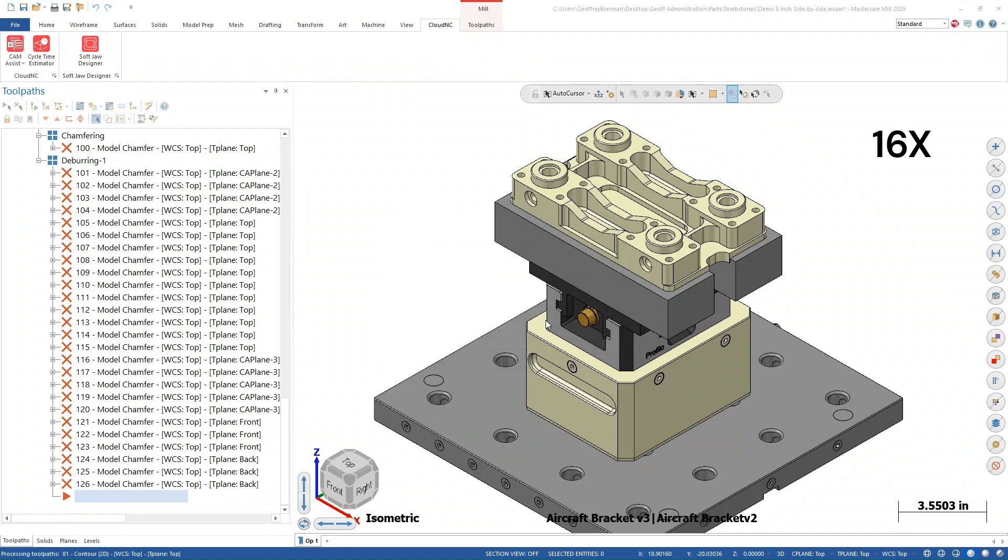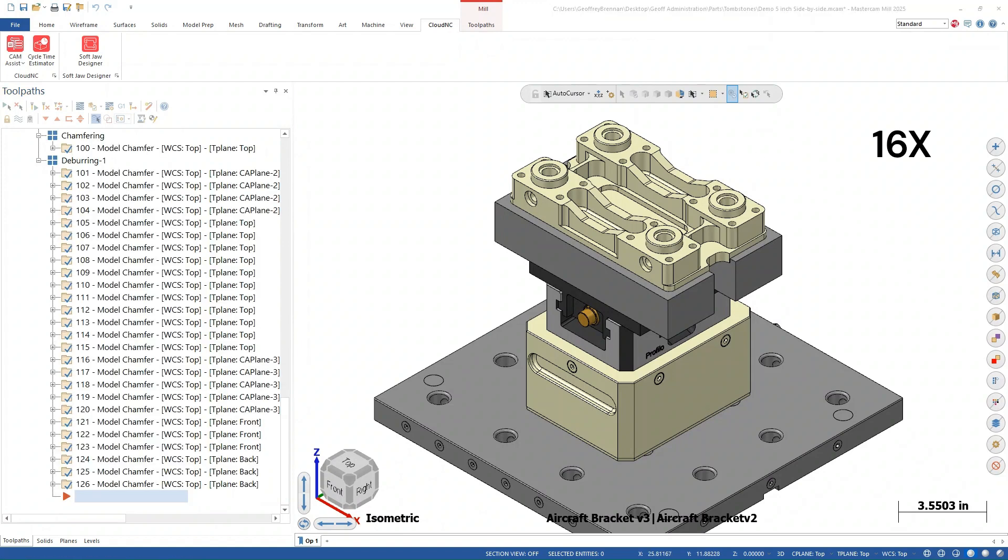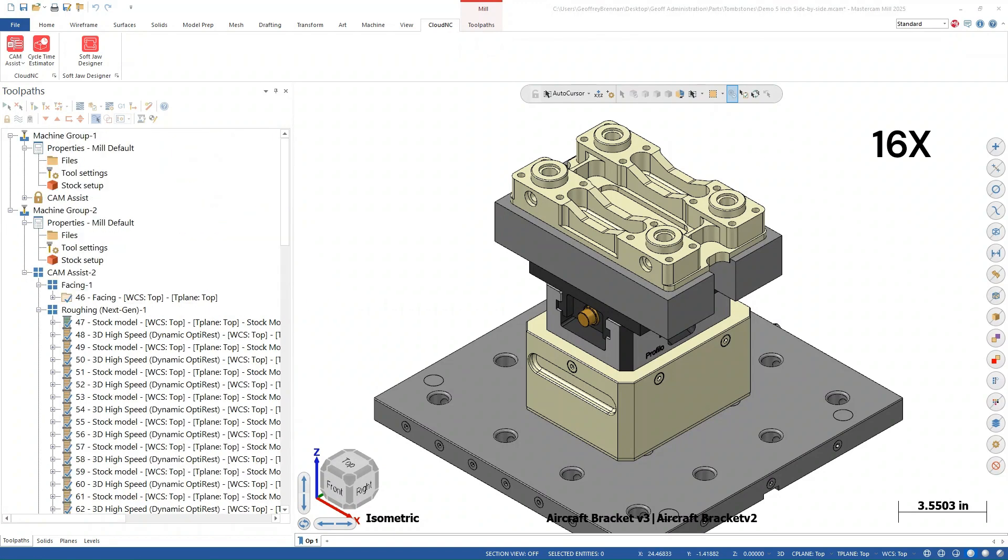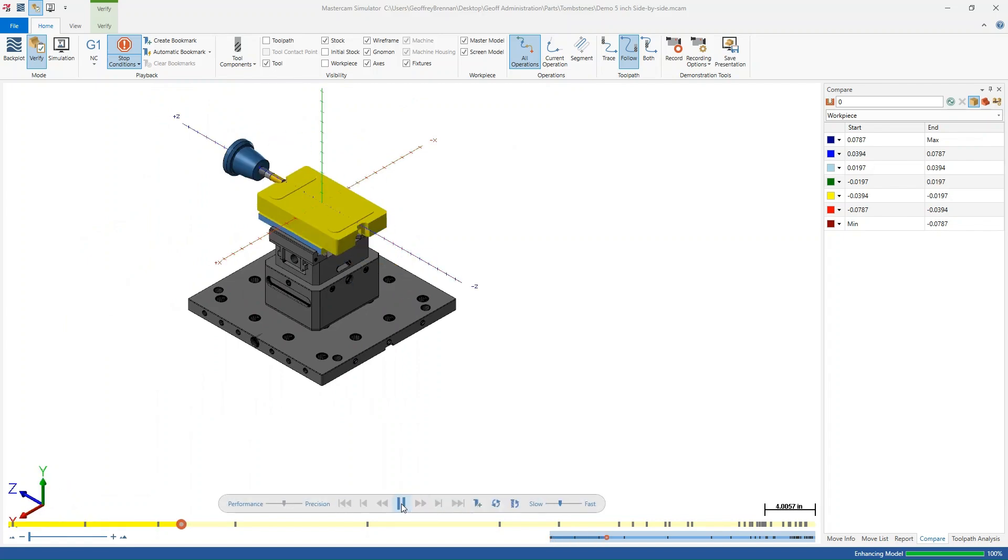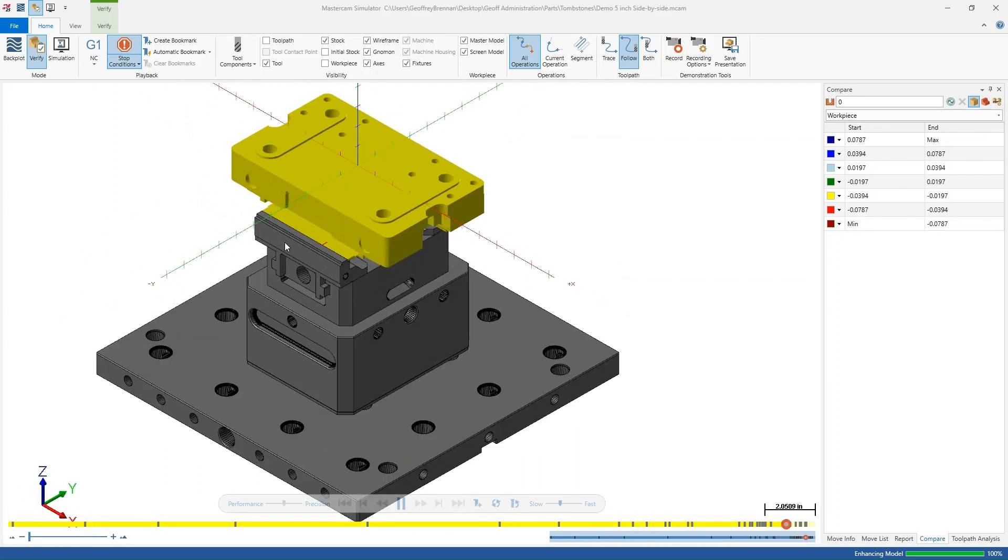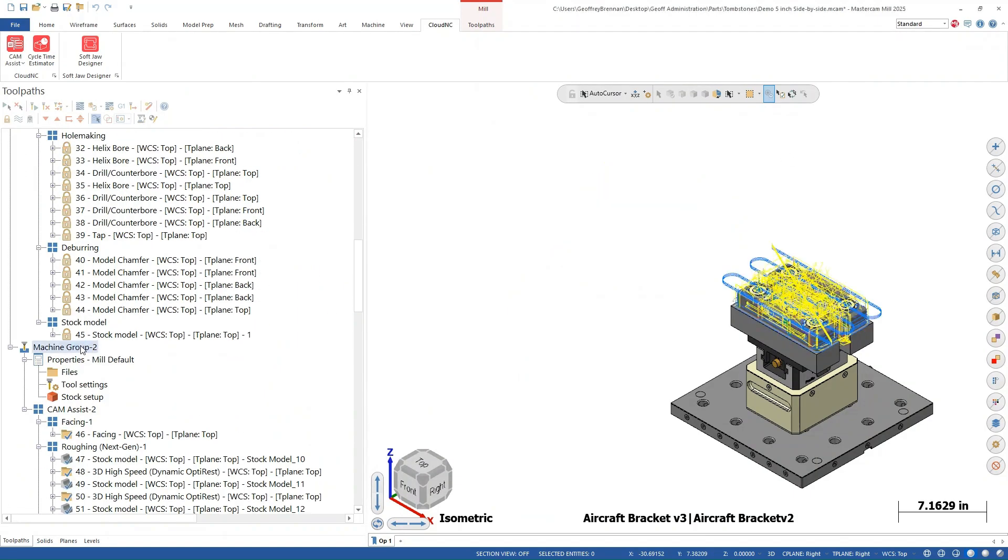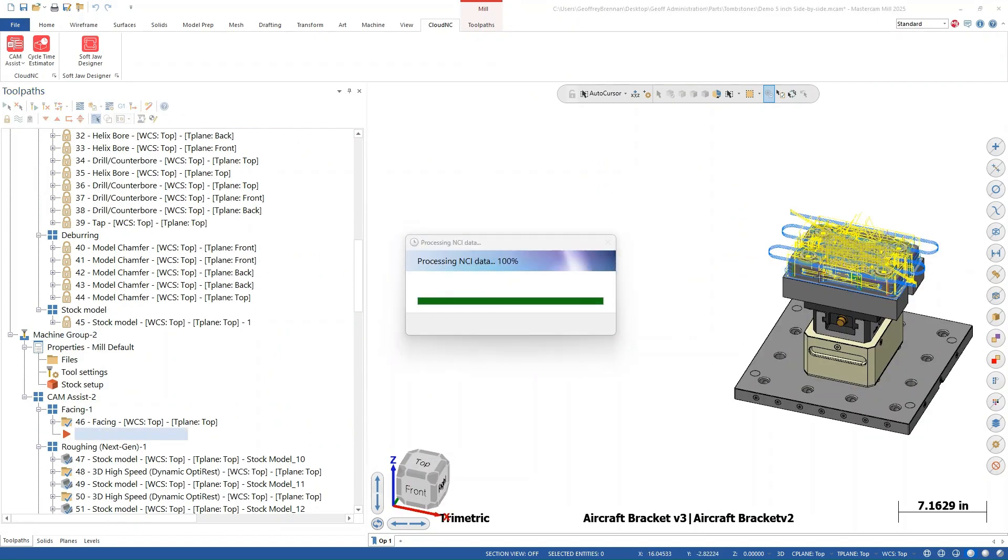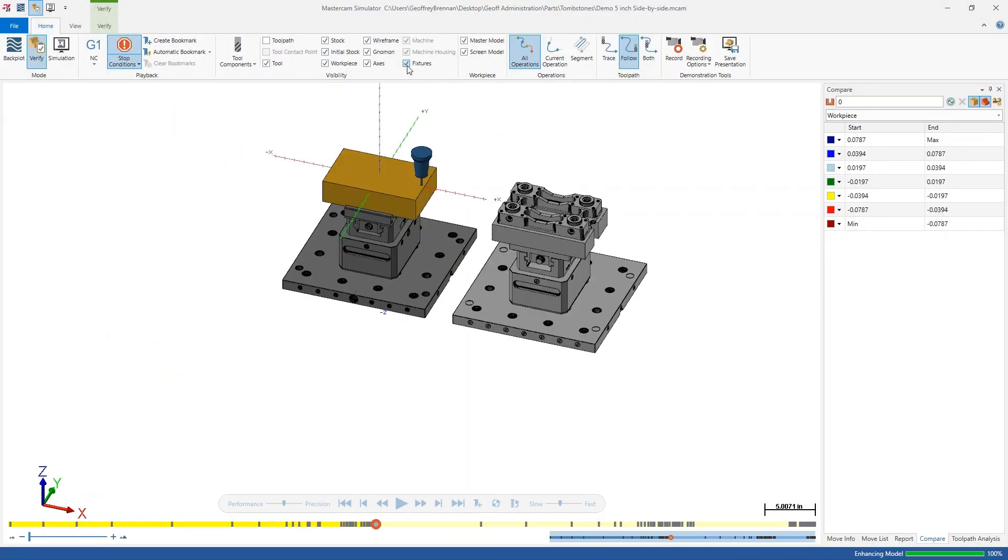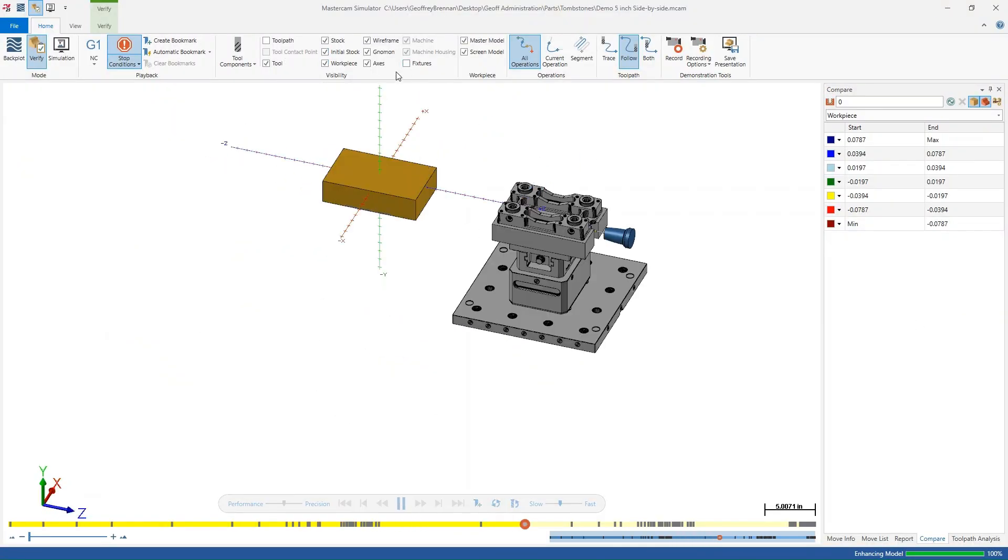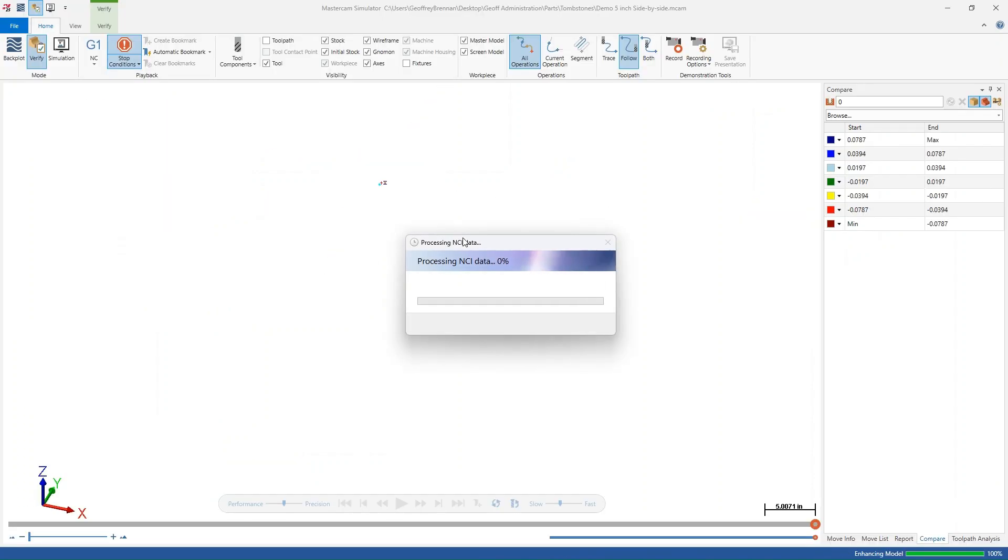In some situations, CAM assist can almost be a one button solution. But for others like this example, it is valuable for specific elements of the overall task. More complicated CAM operations can be challenging. There is a lot for a programmer to be aware of and keep track of. With CAM assist helping you out, you have a few less processes to worry about.